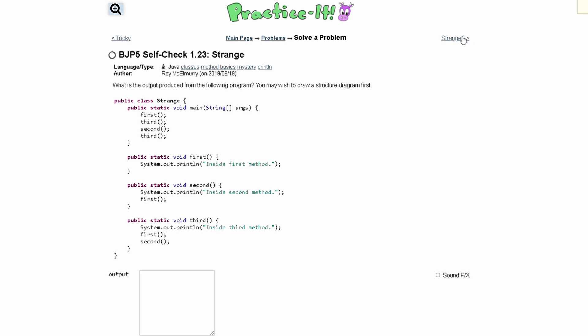For PracticeIt Self Check 1.23 Strange, we are asked what is the output produced from the following program?